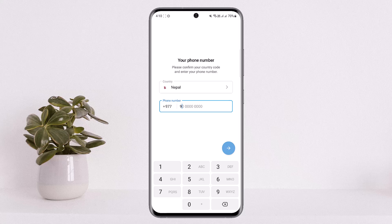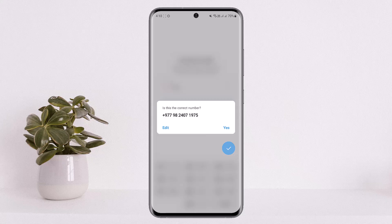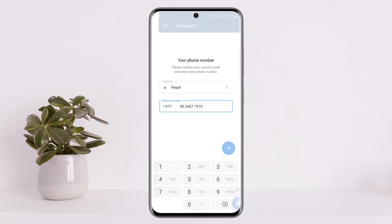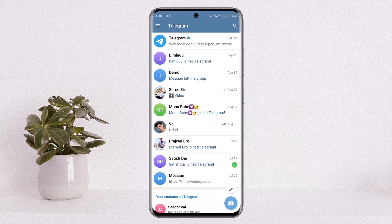Simply enter in your phone number and then tap on the next option or the arrow icon. Tap 'Yes' and make sure that your number is correct. You'll be logged in once you enter in the code. In my case, I already had my credentials saved, so it logged me in directly. This is how you can log into Telegram.